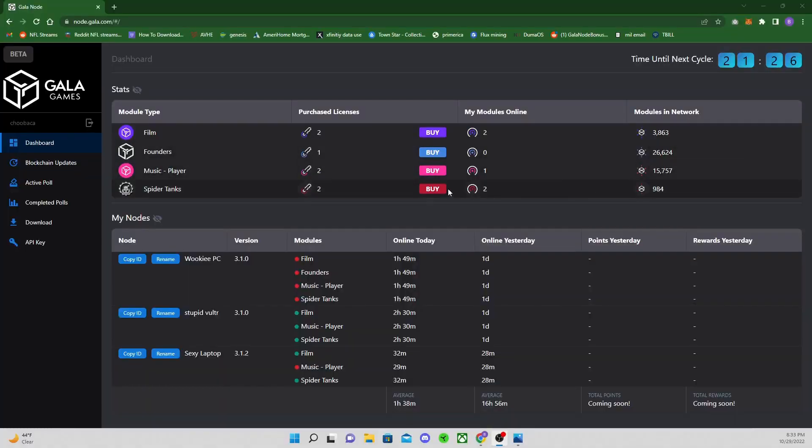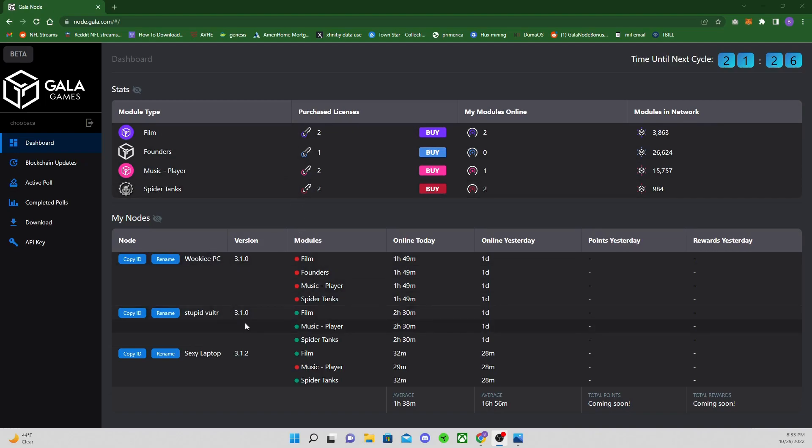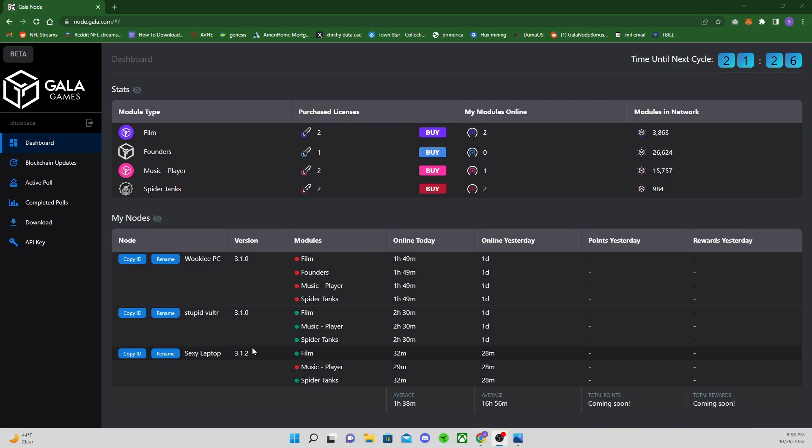First things first, go to node.gala.com, put in all your login info, and your nodes should come up. As you can see, I have two films, one founder, two music, two spider tanks. You can see your nodes listed here. I have Wiki PC which is the one I've uninstalled so I can reinstall it for 3.1.2. That is what you want.